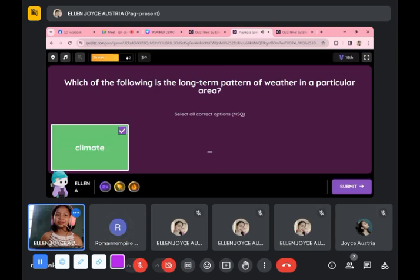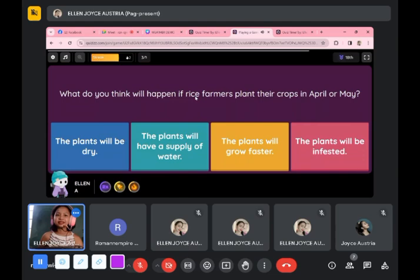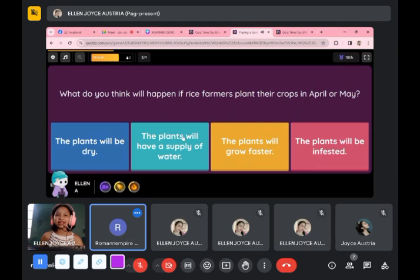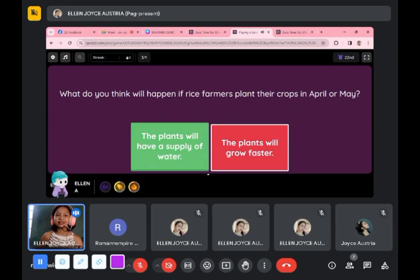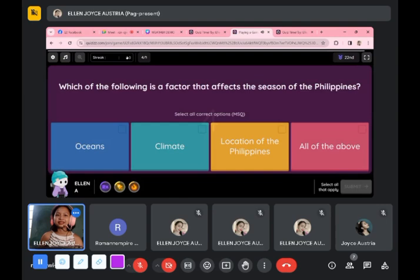What do you think will happen if rice farmers plant their crops during April or May? It is a summer day — will the plants grow or have a supply? The plants will grow faster. Let's check. Your answer: the plants will have a supply of water. Yes, because too much heat can cause the leaves to become too dry.